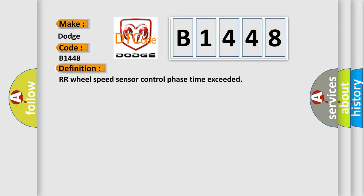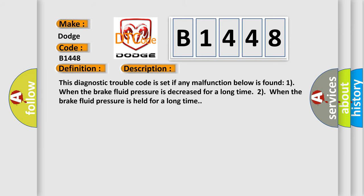The basic definition is: rear right wheel speed sensor control phase time exceeded. And now this is a short description of this DTC code.